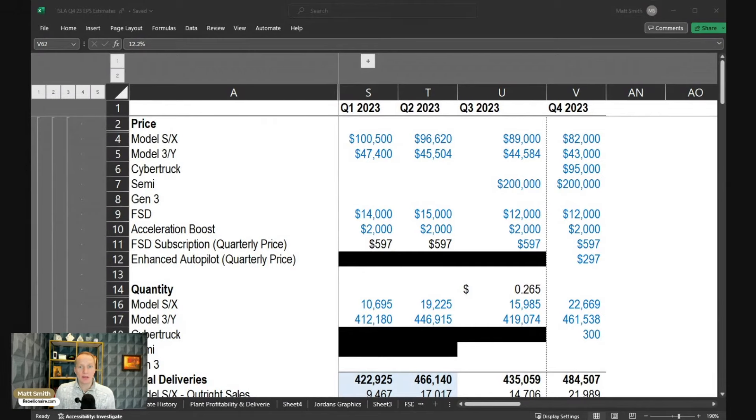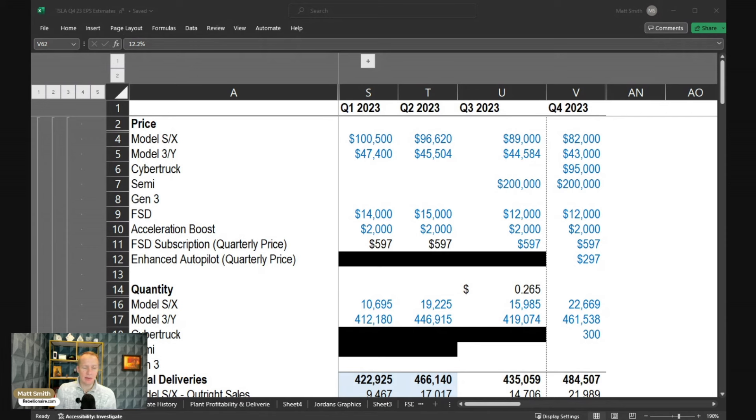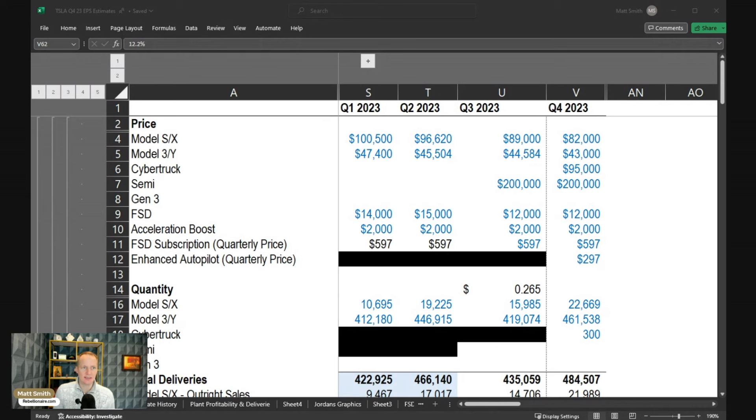Hey everyone, Matt Smith with Rebellionaire, and today we're going to be taking a look at my estimates for Tesla's Q4 2023 earnings. One of the most impactful changes in Q4 was the price cuts, especially on Model S and X, but also in Model 3 and Y, at least in the United States.